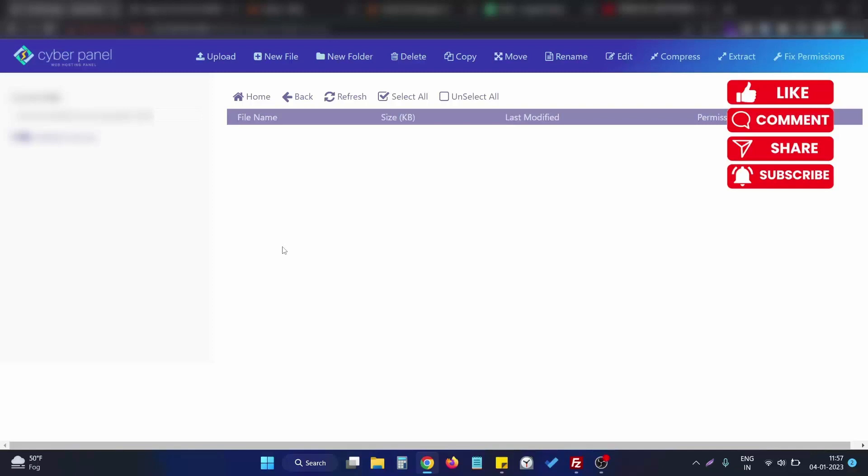Hello, in this video we will see the upload error that we encounter while using the file manager in CyberPanel. So right now I am in a file manager of a CyberPanel account. If I try